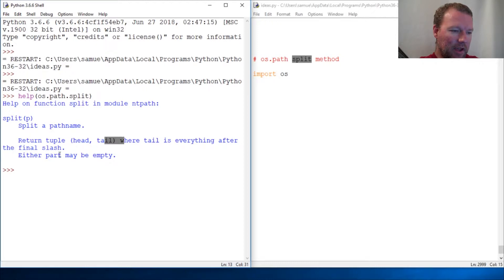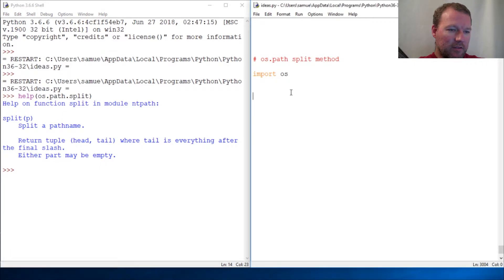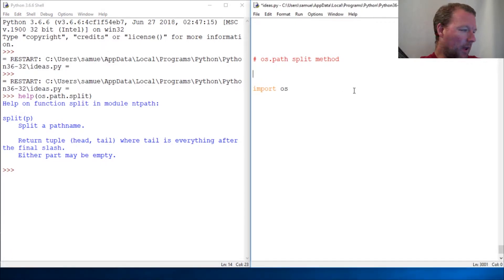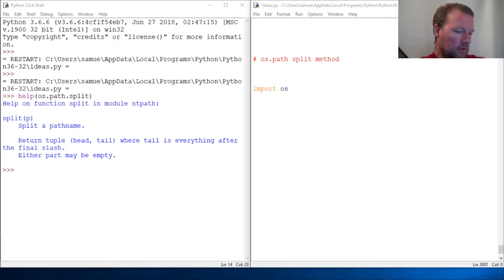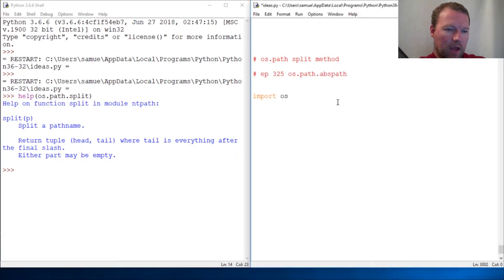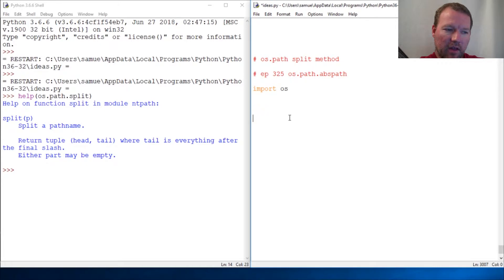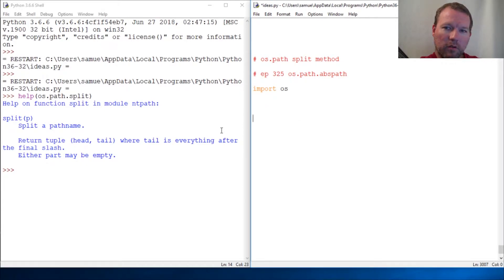All right, so last time, last os path module, we looked at the absolute path. So we're going to use that to get our full path and then we're going to split it.